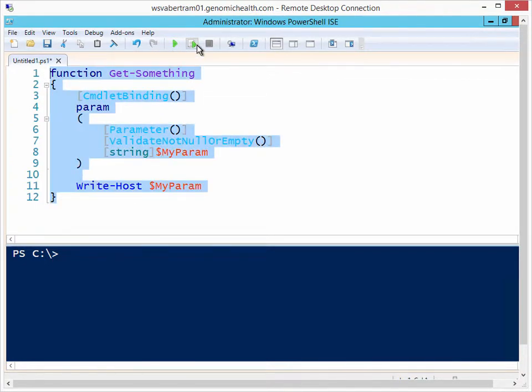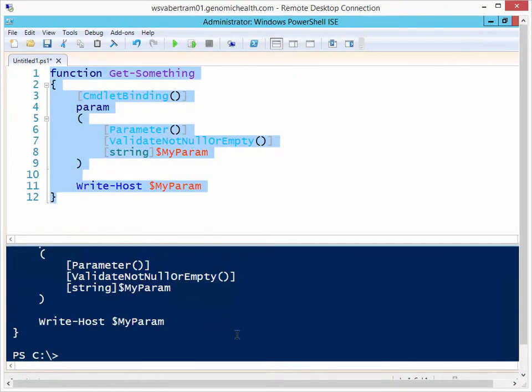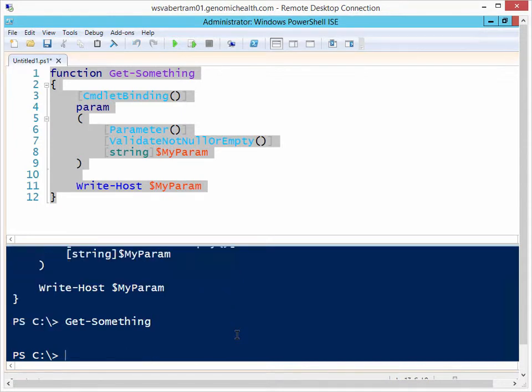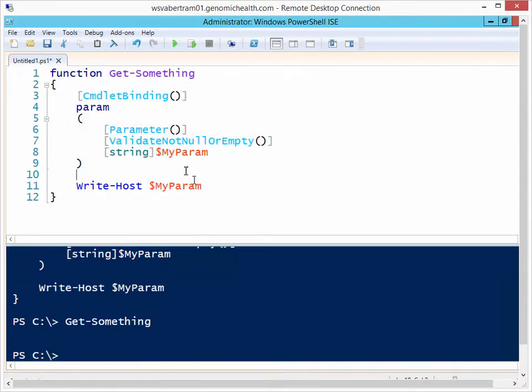Let's load it into memory here and then let's run get something and see that it doesn't return anything at all. Obviously that's because the parameter wasn't filled out.